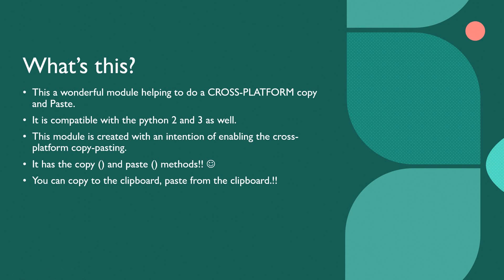This is a wonderful module which is going to help you do a very easy cross-platform copy and paste. I will have to copy from the Python screen to my clipboard of computer. I have to do it in reverse direction as well.